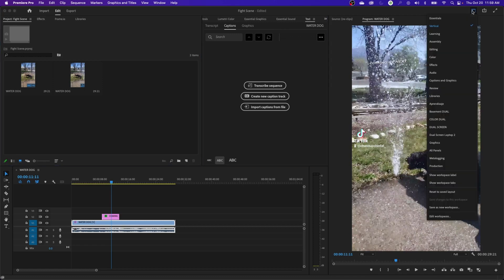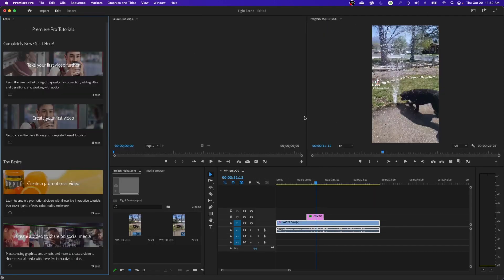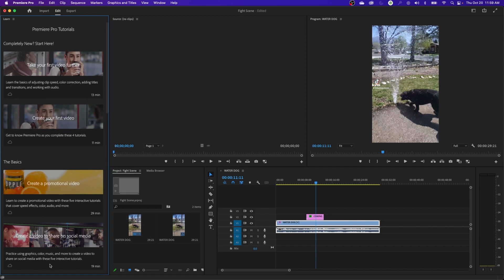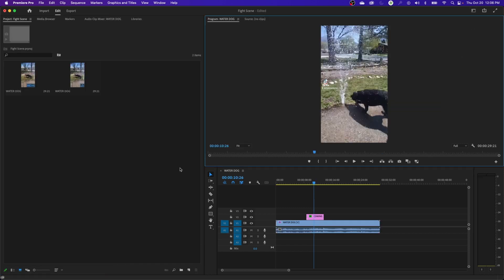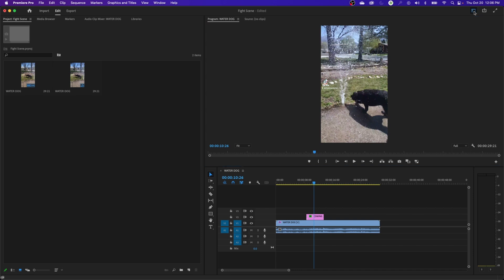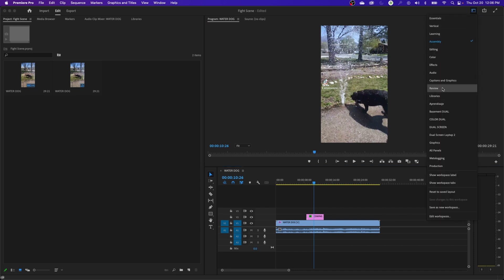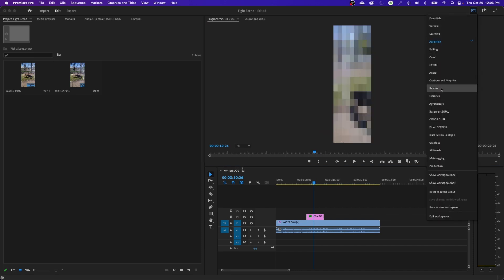A couple other things they've added—if you go under, we've got this learning tab right here. This one's been there for a little while but they do have tutorials down here on the side, which you don't need because you can just come to my channel, right? But this actually has resources. It'll have some video clips you can add and download to mess around and learn how to use Premiere, which is kind of cool.